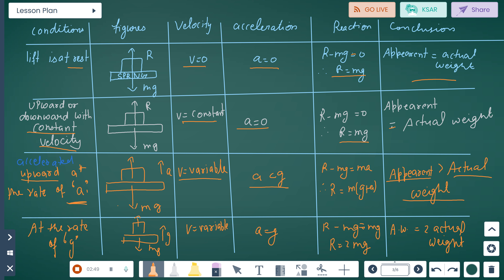Fourth condition: when the lift accelerates upward at rate g, so a equals g. Then R minus mg equals mg, giving R equals 2mg. Therefore, apparent weight equals twice the actual weight.